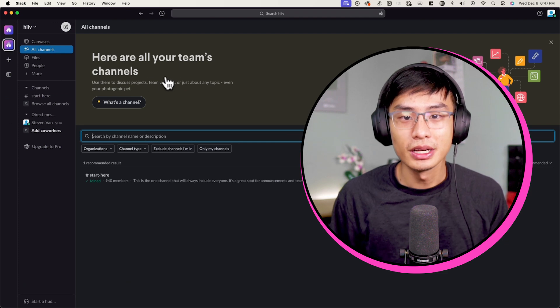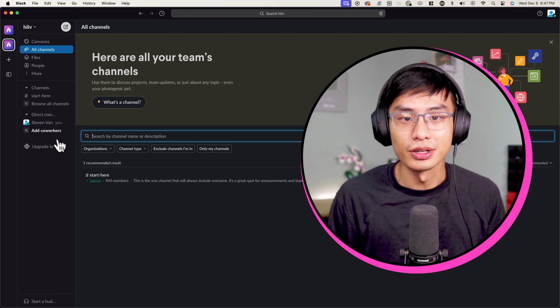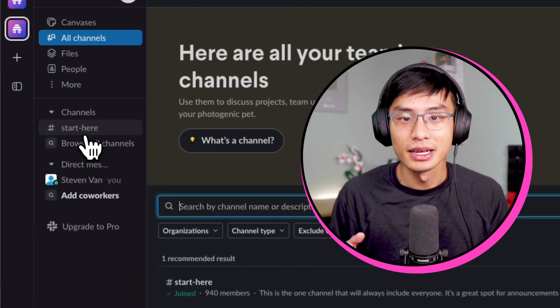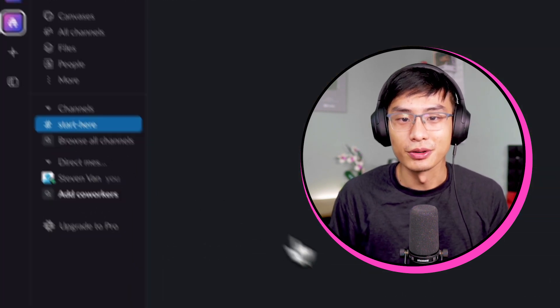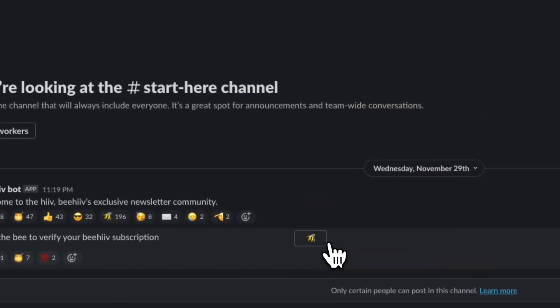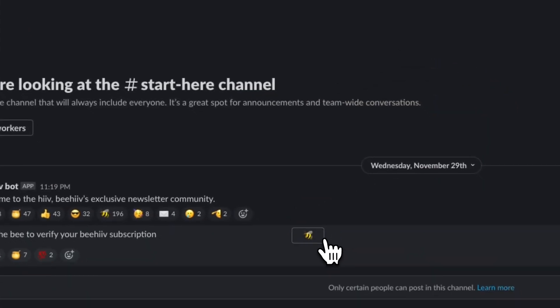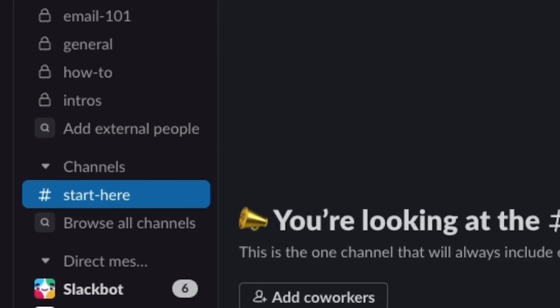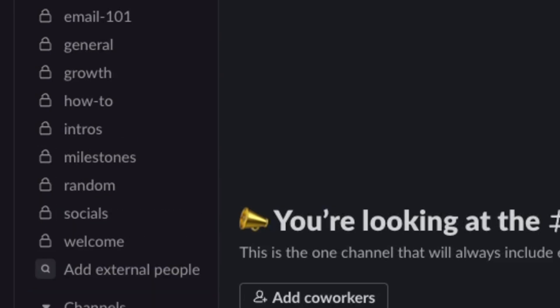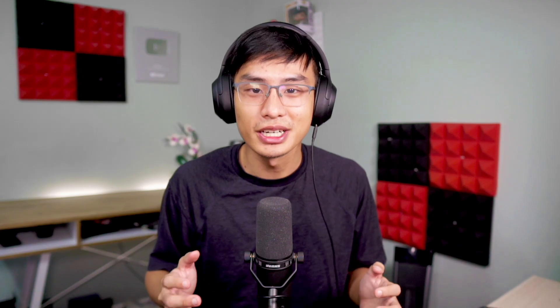you're good to join the Slack community. Once you enter the Slack community, go over to the Start Here channel, and then click on the bee emoji to verify your Beehive subscription. If you signed up with the email address linked to your Beehive account, you should have no issues.